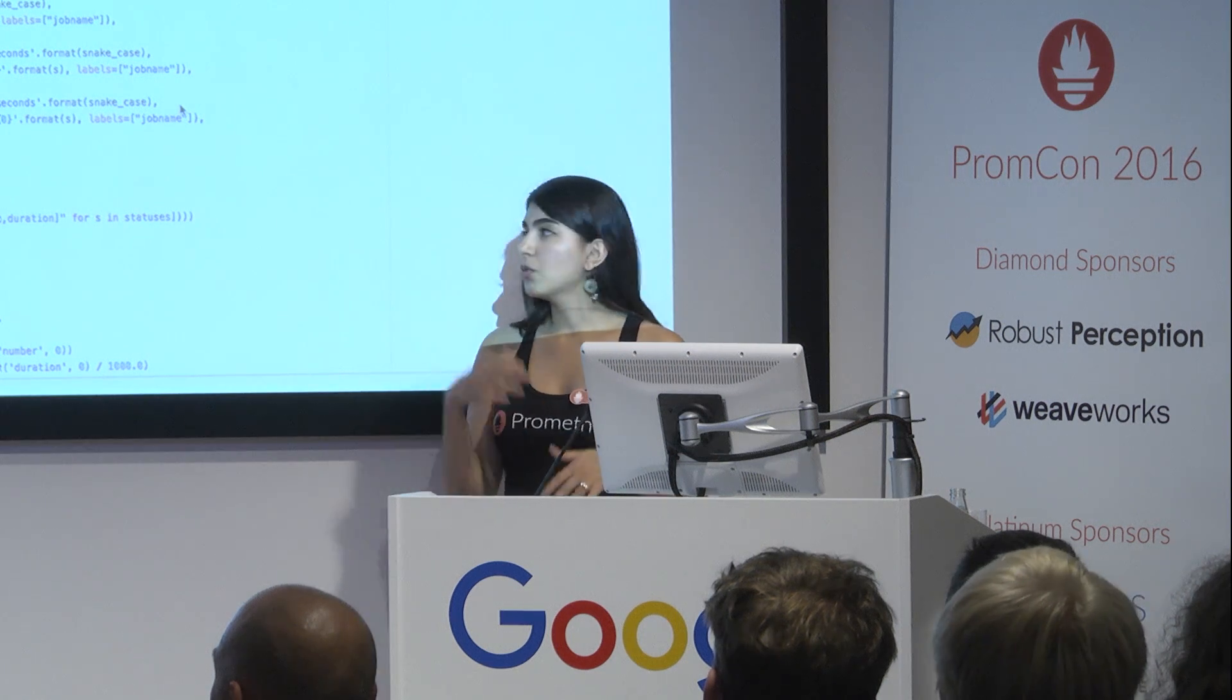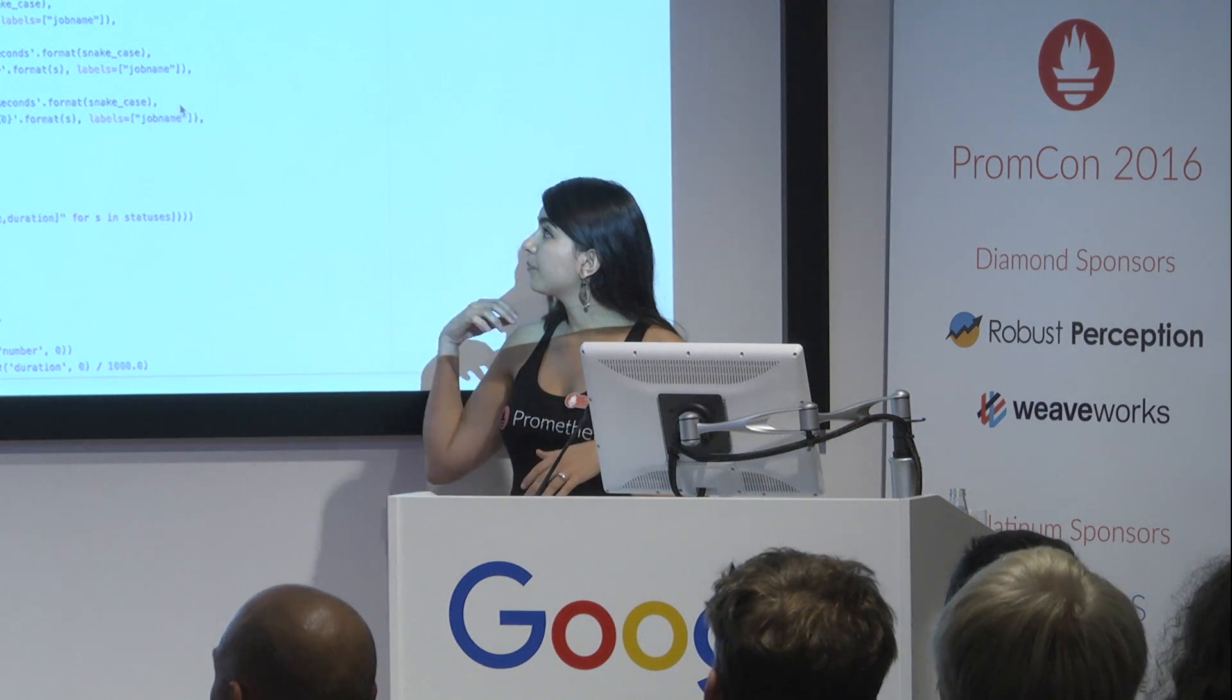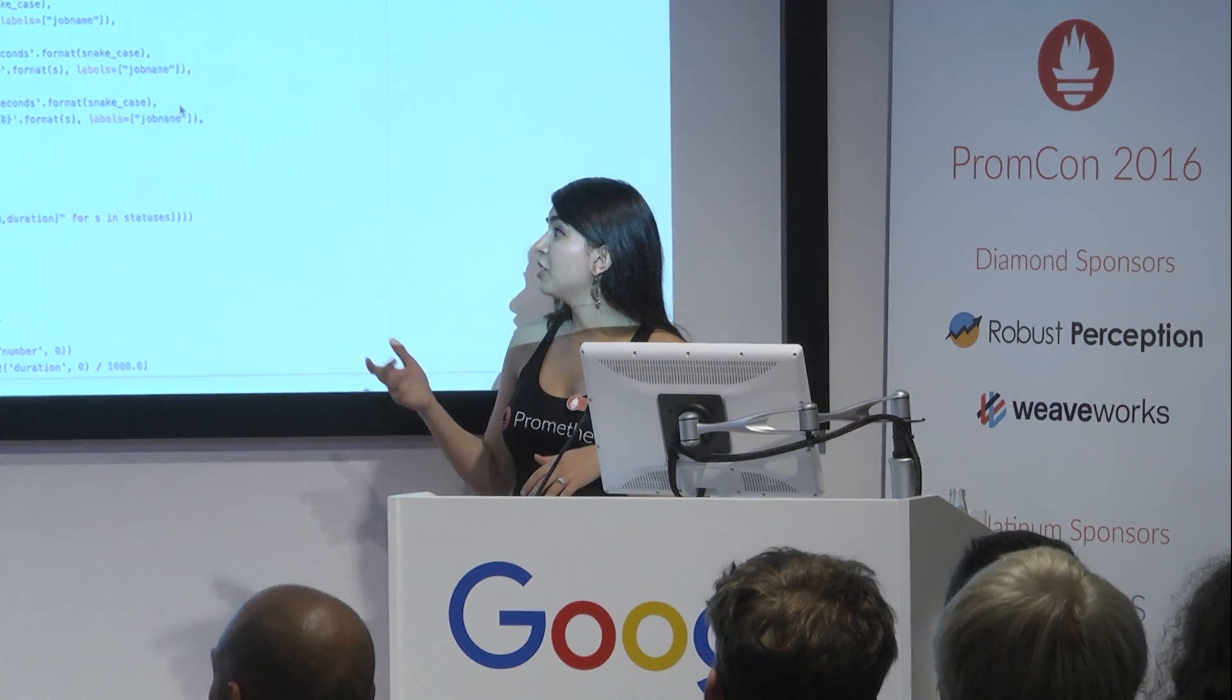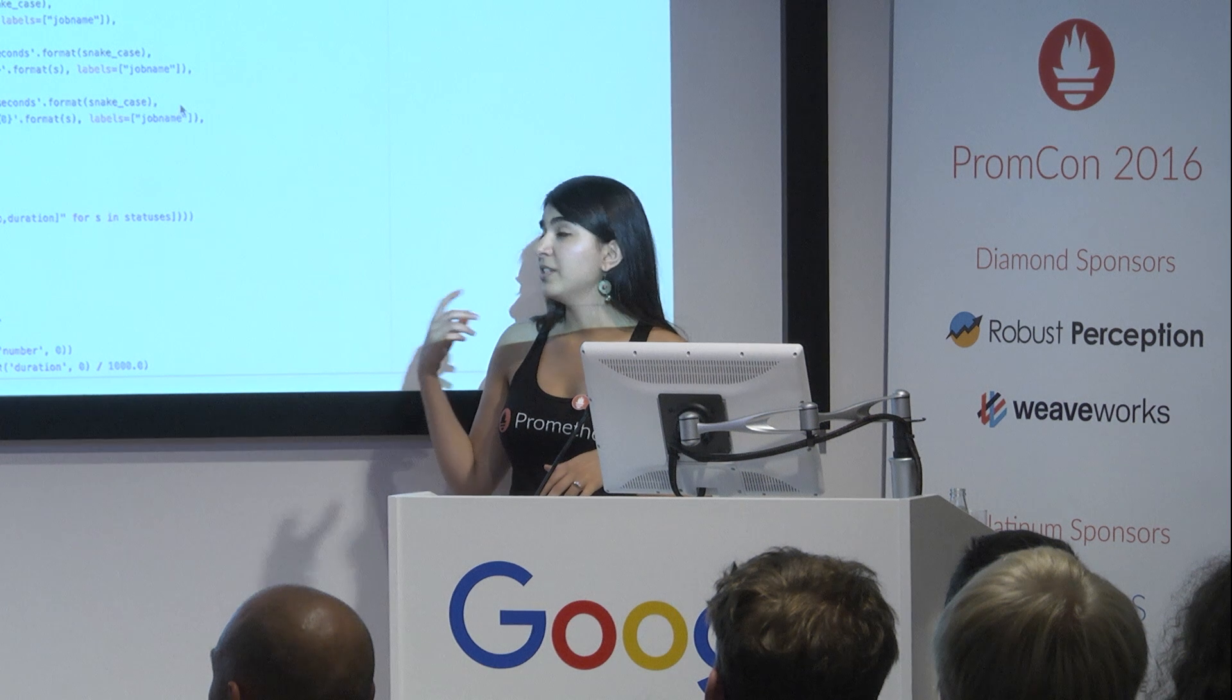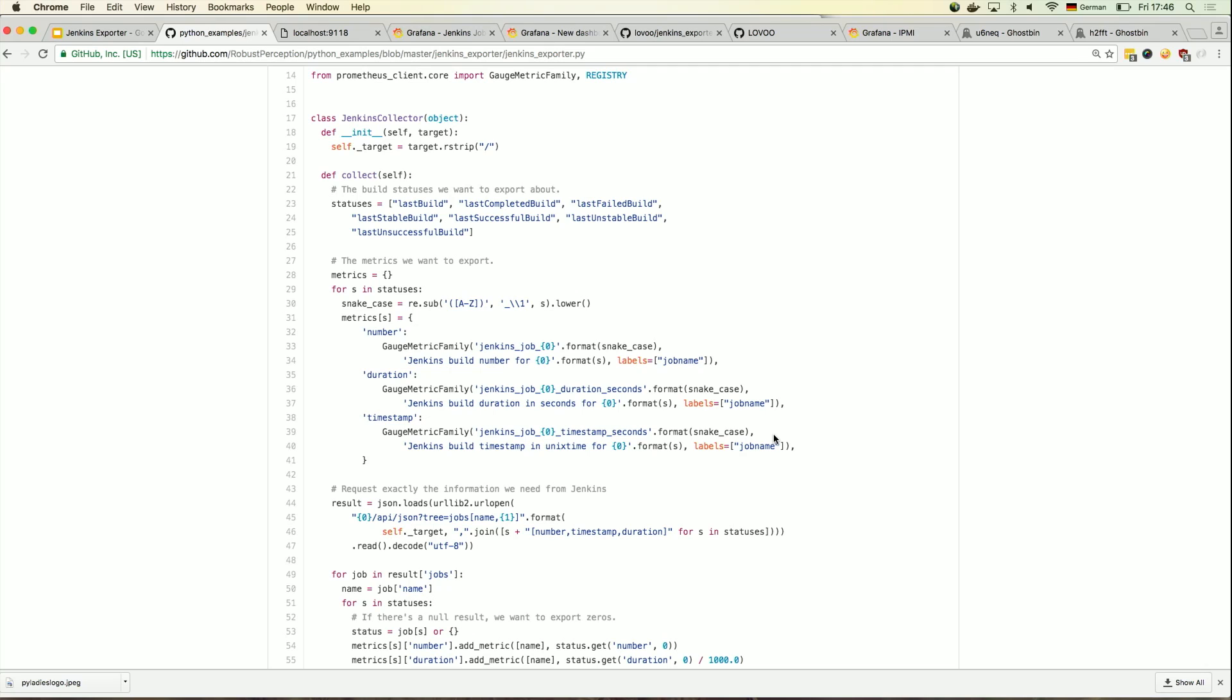Only that for our company, we needed to expand it a little bit more because we wanted to go deeper into the tree, not just scrape the duration and number and timestamp, but go even deeper into the actions.